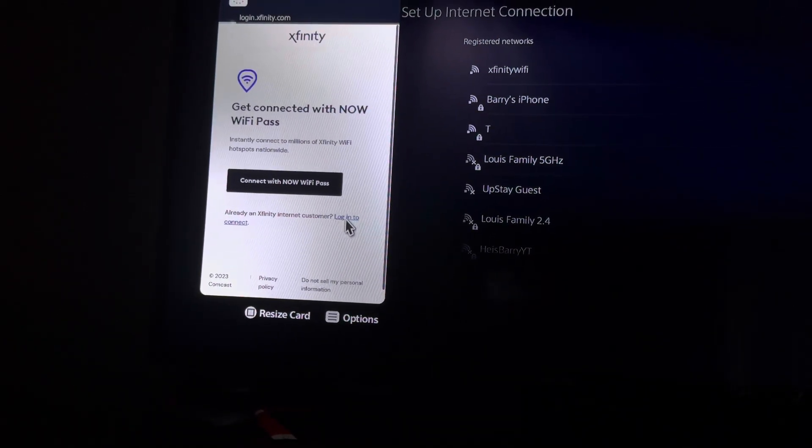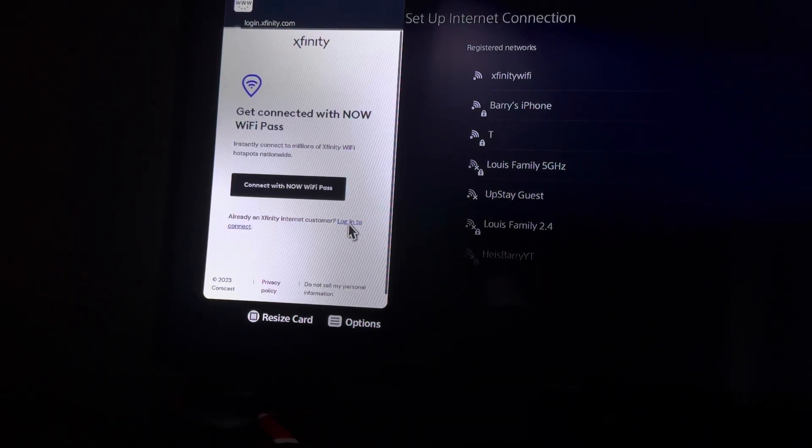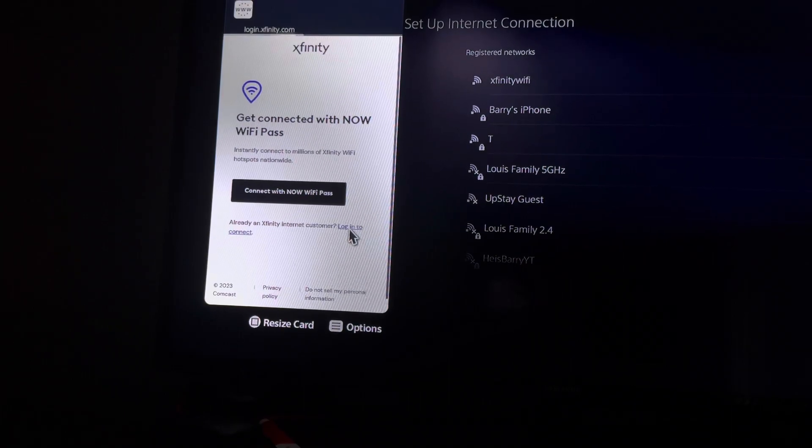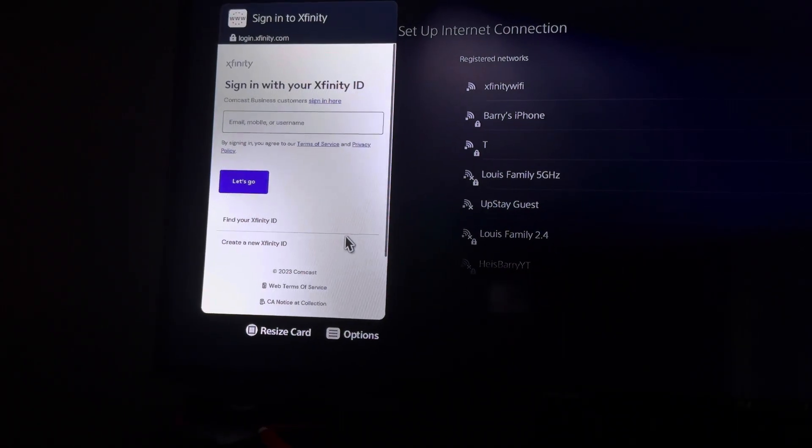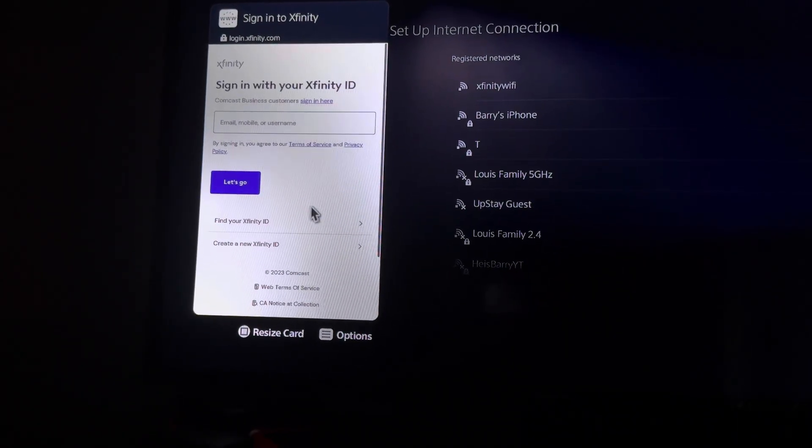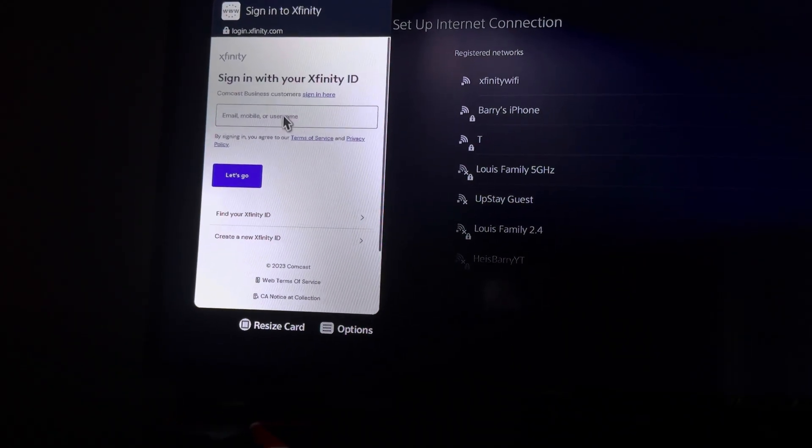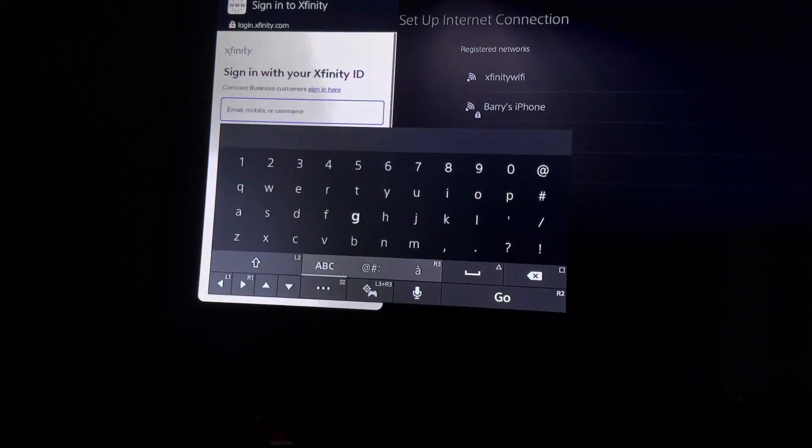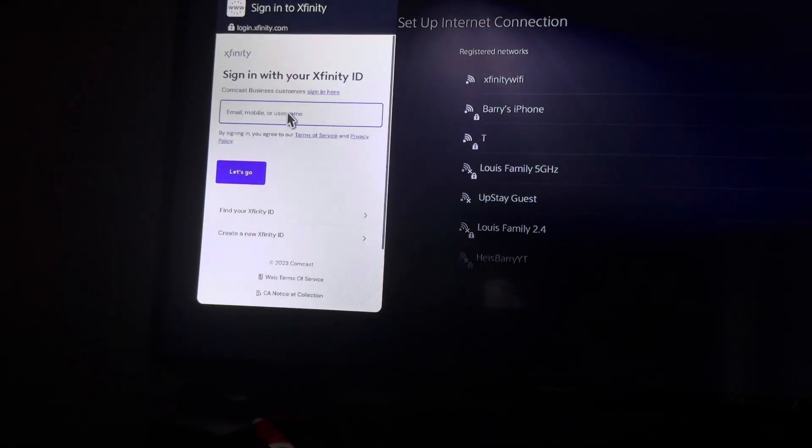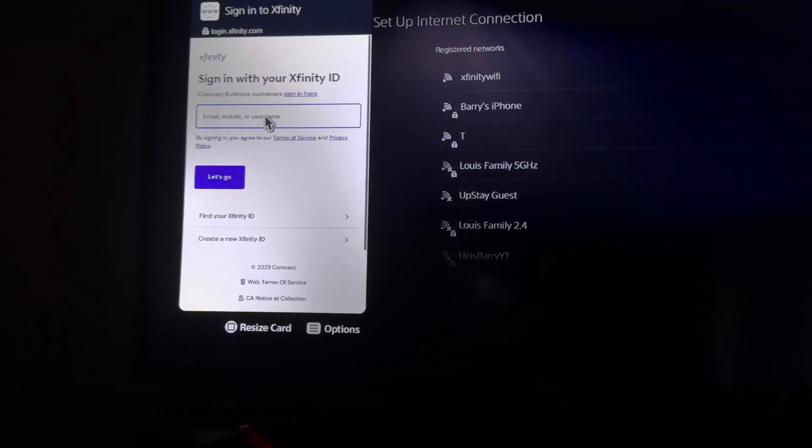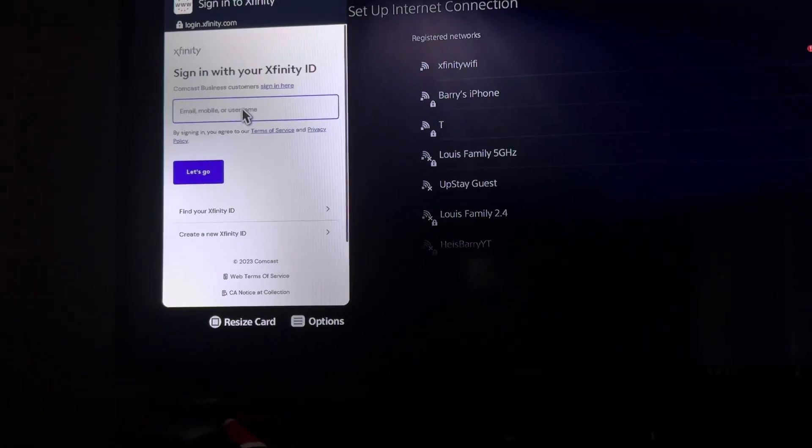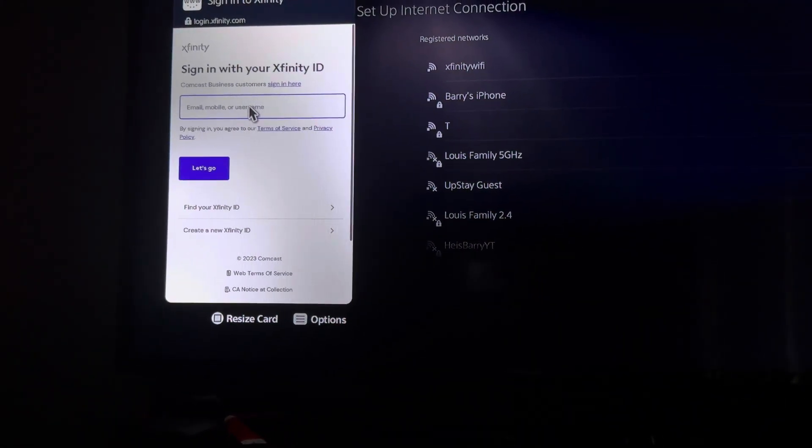But you want to go ahead and log in to connect. Now it's going to load. You want to go ahead and put your information here, and then your password, and you connect. And then you just refresh and you're good to go.